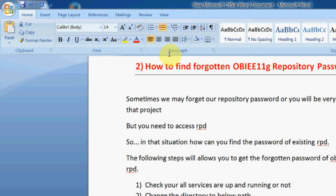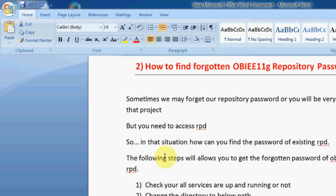It's about how to find the forgotten OBI 11g repository password. Sometimes we may forget our repository password or you will be very new to the project or the environment.